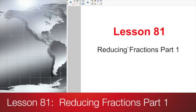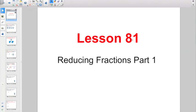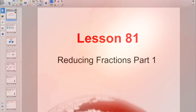All right, good morning everybody. We made it through our investigation. That means we are back on lessons. Get ready for lesson 81, Reducing Fractions, Part 1.